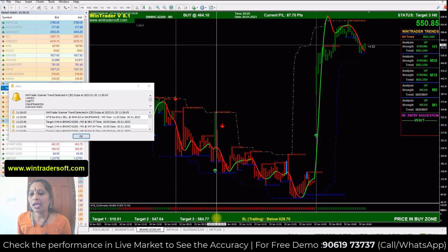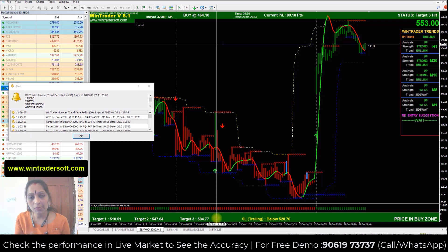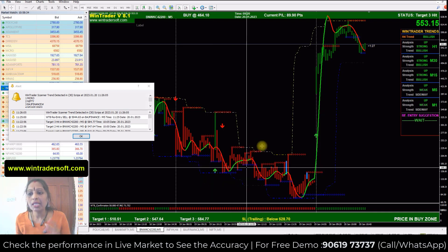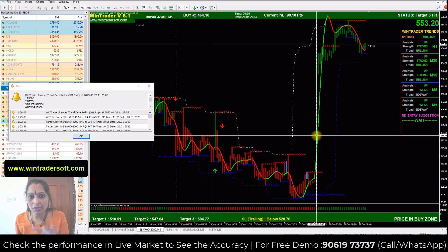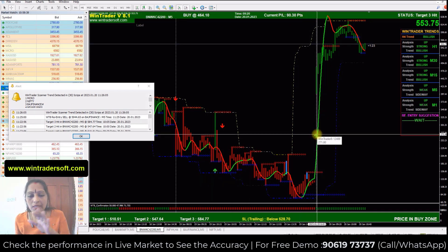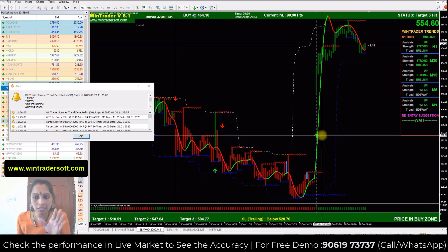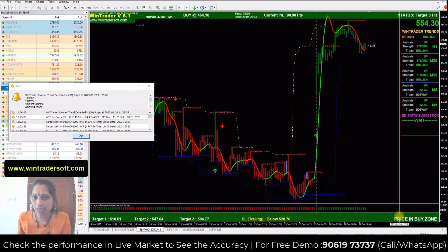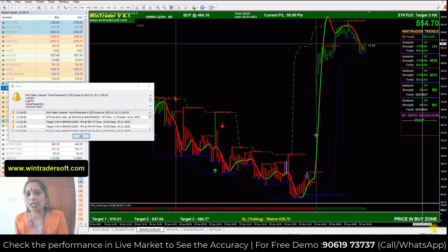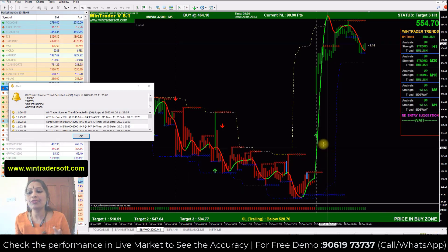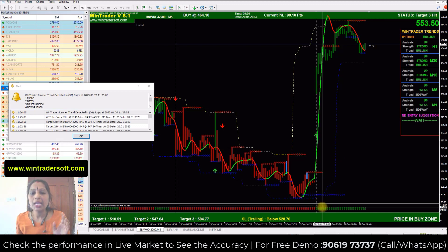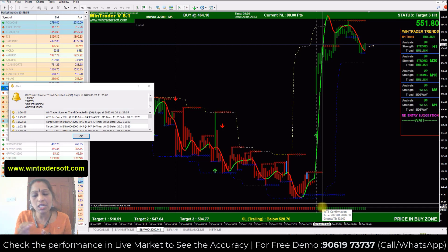Let me explain once again how to follow the confirmation. First, you have to wait for the arrow to appear — the arrow will come as a buy signal. After that, check whether the price is in the buy zone or not. If it is in the buy zone, the first confirmation is okay. Second, below the arrow, the bar should be in the same color as the signal — green for a buy signal.